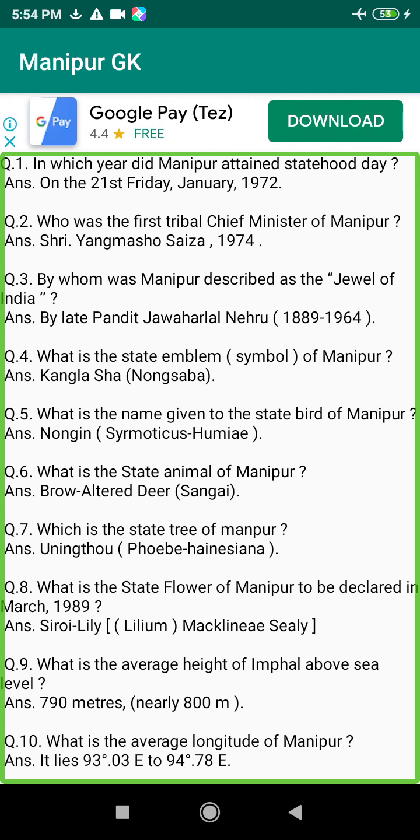Q171. When were both Assam and Manipur handed over to British hands? Answer: 1826.